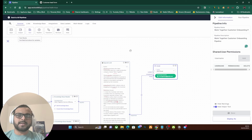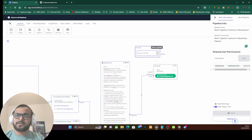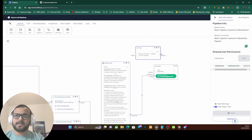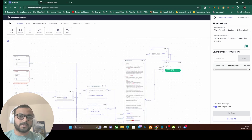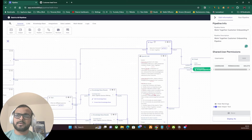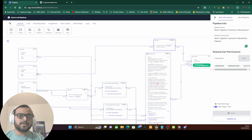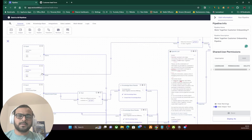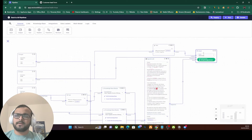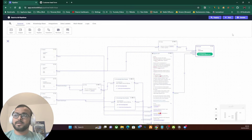We also want to add a subject line using a text node — the subject will be 'Welcome onboard' and then we use the name of the customer, making it a personalized email. So we drag and connect that to the subject field. The recipient would be the email address — we drag the email address to the recipient field. That's how the Gmail node is set up, and our pipeline is ready for customer onboarding.